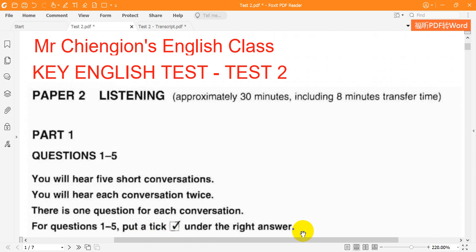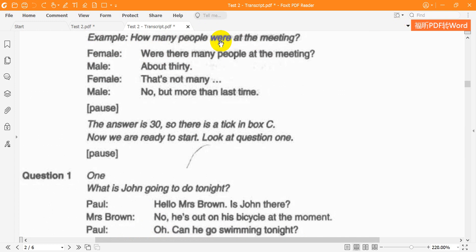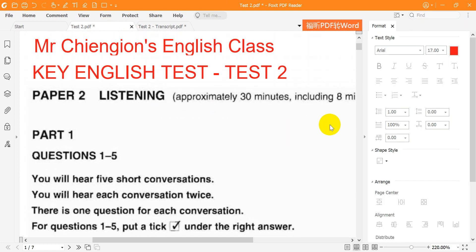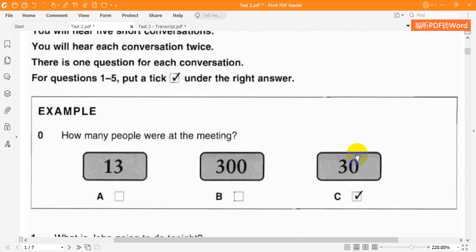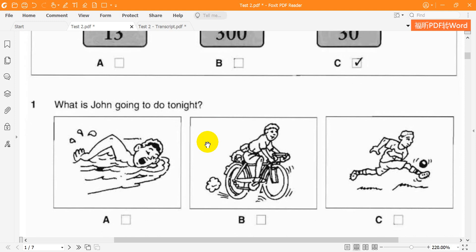Here is an example. How many people were at the meeting? Were there many people at the meeting? About 30. That's not many. No, but more than last time. The answer is 30, so there is a tick in box C.